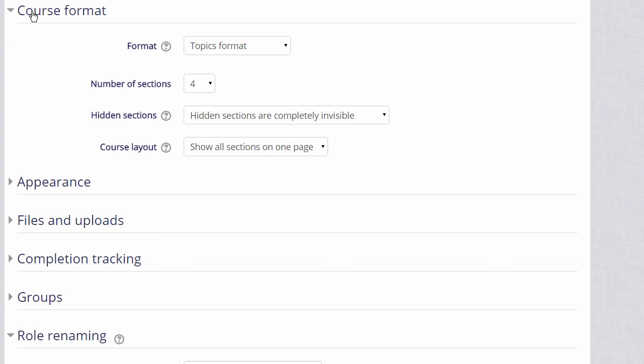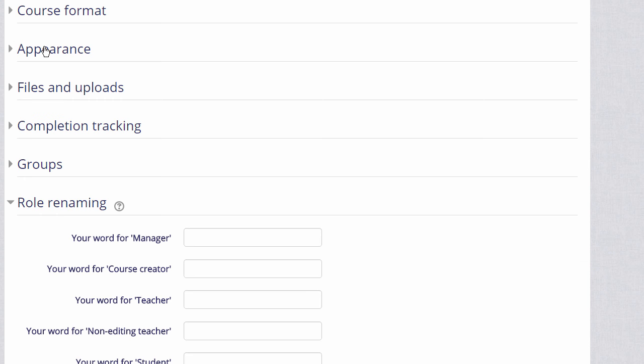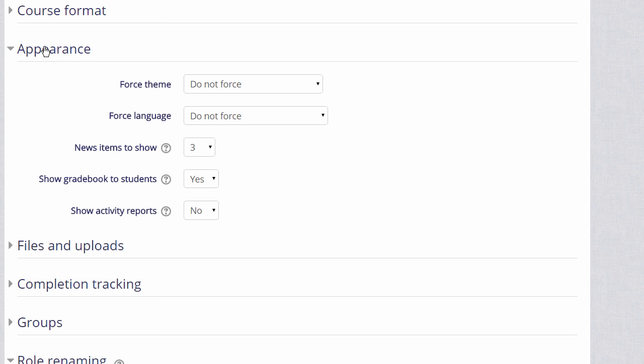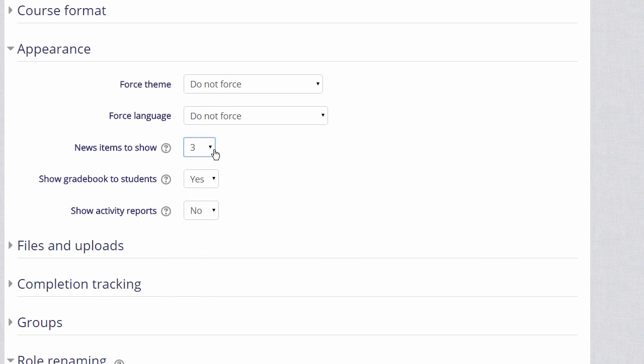Clicking Appearance will allow you then to decide how many news items in your news forum you want to display. The news forum is simply for announcements, and it isn't a discussion forum. If you set it to zero, you can then delete the news forum if you don't think it will be useful to you.